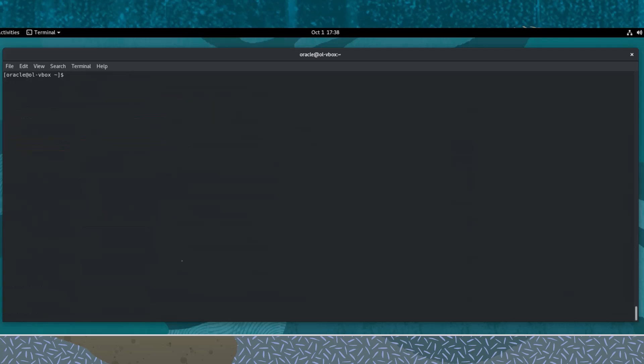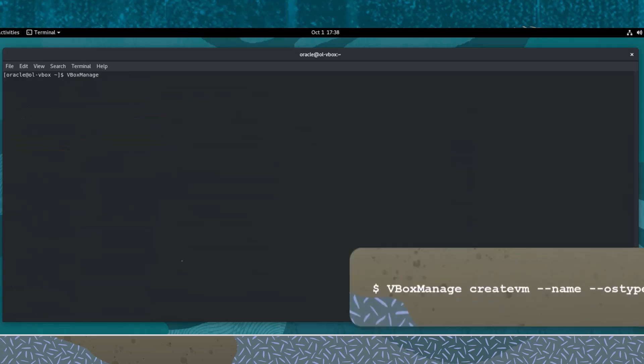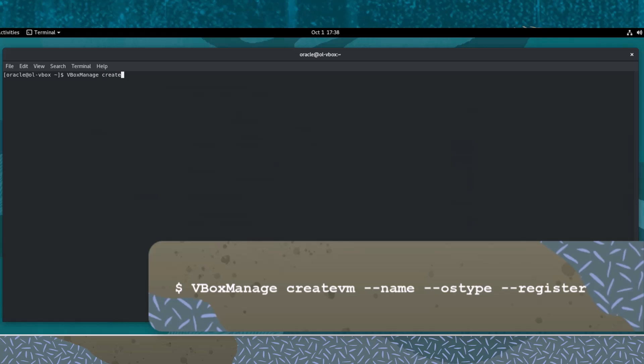Now let's create the virtual machine. Let's use the vbox-manage createvm command, followed by a few options. First, the name option. This name is used by default as the name of the settings file that has the .vbox extension and the machine folder, which is a subfolder of the VirtualBox-VM directory. Let's enter a specific name for the virtual machine.